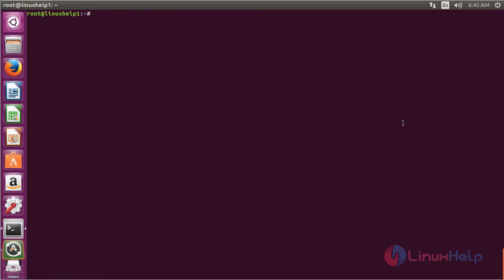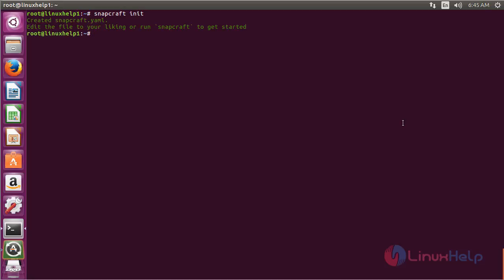For starting the Snapcraft service, run the command snapcraft init and press enter. Now the Snapcraft service has been started and it has created the snapcraft.yaml file.